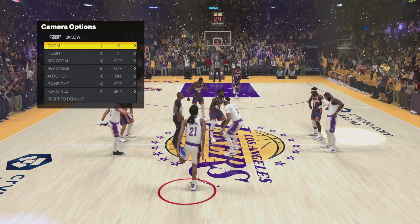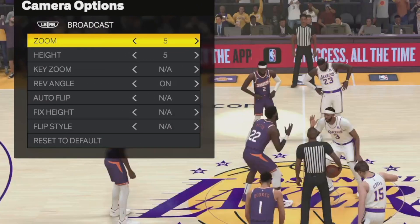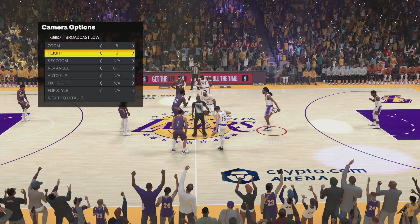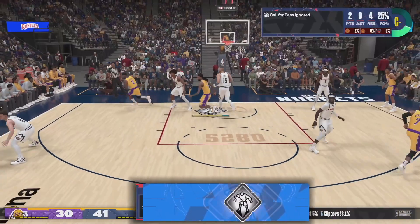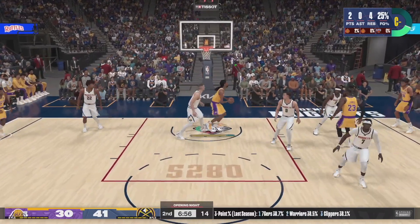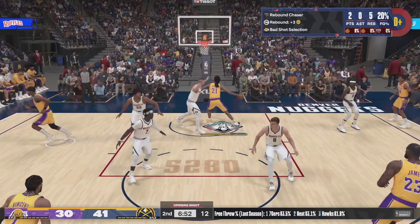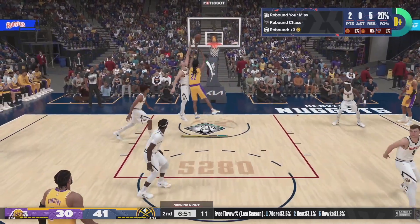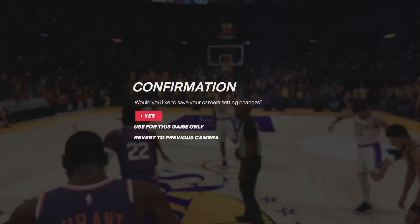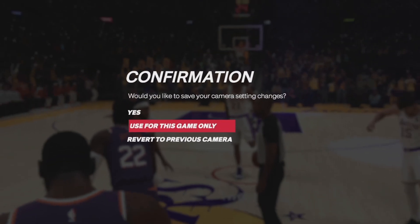In the camera options menu, you can choose from a number of different views, heights, and zoom amounts. You can also fine-tune further with the additional settings available. Normally the setting I use is 2K View with a zoom of 5 to 10, but this year I think I'm going to try out 2K Low. Once you find a setting you like, you can save all the settings for all future games or just the one you're currently playing in.